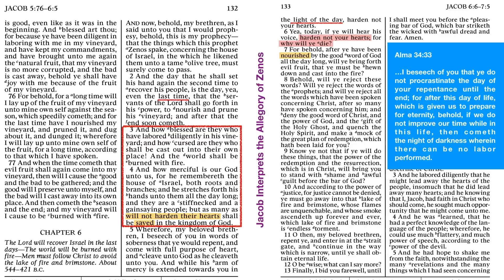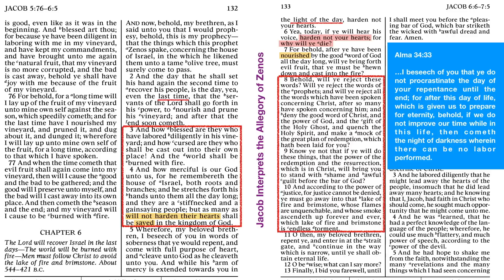So in the next few verses, starting with verse 8: Behold, will ye reject these words? Will ye reject the words of the prophets? And will ye reject all the words which have been spoken concerning Christ after so many have spoken concerning Him? And deny the good word of Christ and the power of God and the gift of the Holy Ghost? And quench the Holy Ghost? And make a mock of the great plan of redemption which hath been laid for you? Know ye not that if ye will do these things that the power of the redemption and the resurrection which is in Christ will bring you to stand with shame and awful guilt before the bar of God. And according to the power of justice, for justice cannot be denied, ye must go away into that lake of fire and brimstone whose flames are unquenchable and whose smoke ascendeth up forever and ever, which lake of fire and brimstone is endless torment.